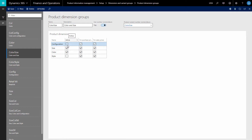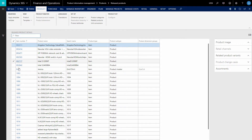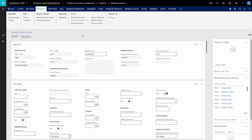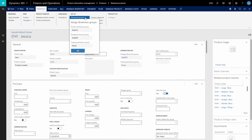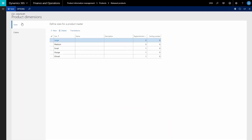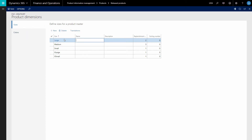When you create a product master, you will be asked to select the product dimension group. This is the product master which I created earlier, and here you can see the product dimension group assigned to it. If you click on product dimensions, you can add different dimensions to the product. The availability of product dimensions like color, size, configuration, and style depends on the active dimensions in the product dimension group assigned to the product master.